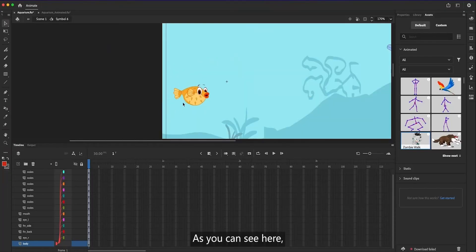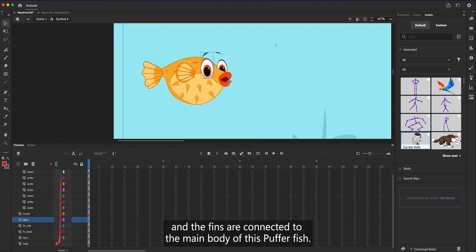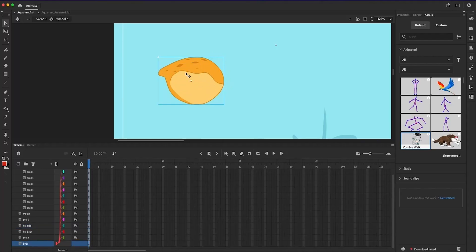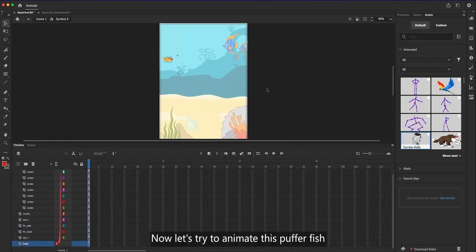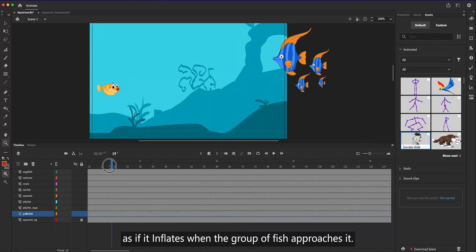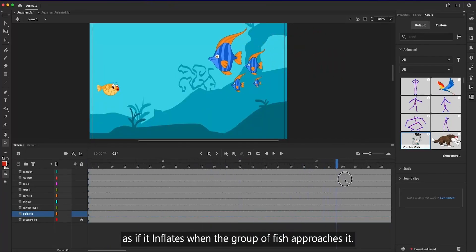As you can see here, this puffer fish is already parented where the eyes, mouth, and the fins are connected to the main body of this puffer fish. Now, let's try to animate this puffer fish as if it inflates when the group of fish approaches it.